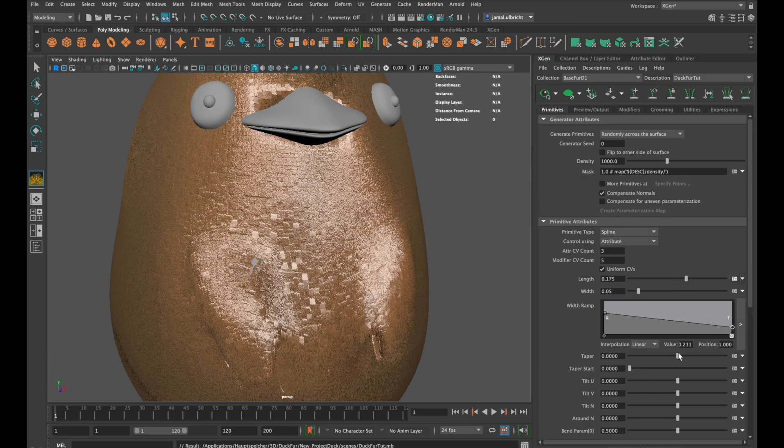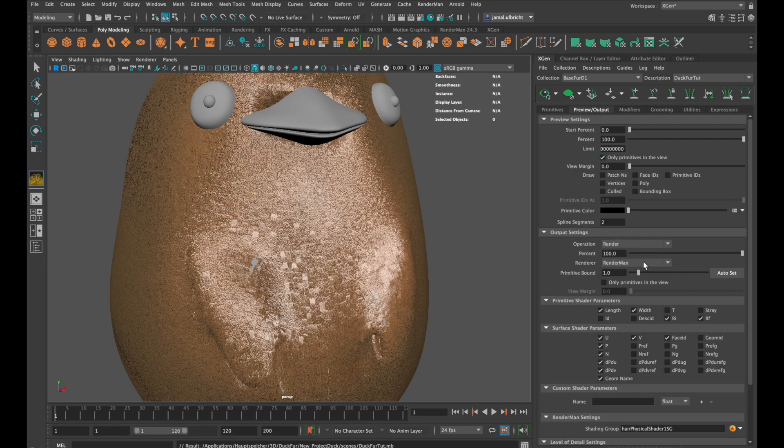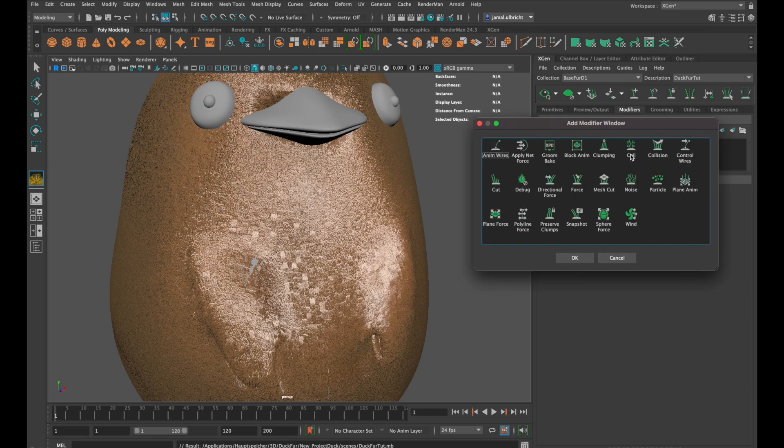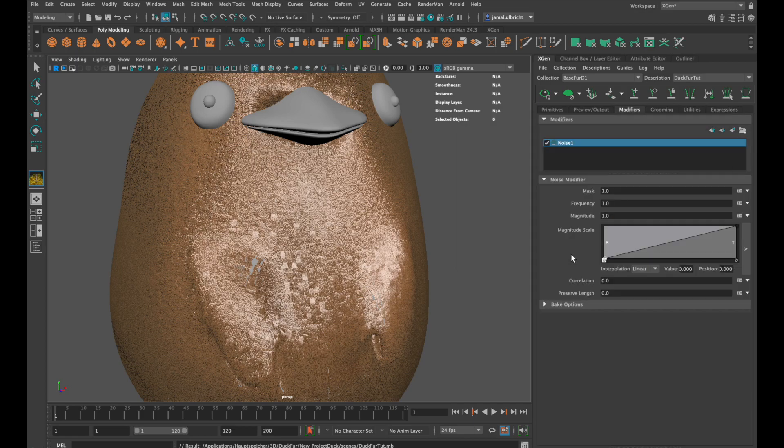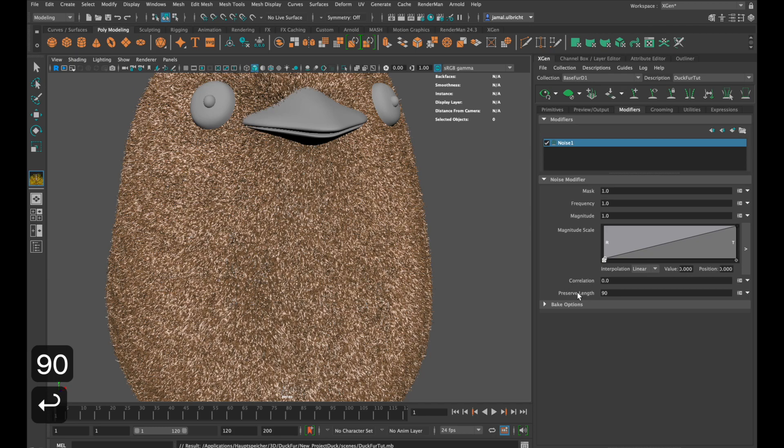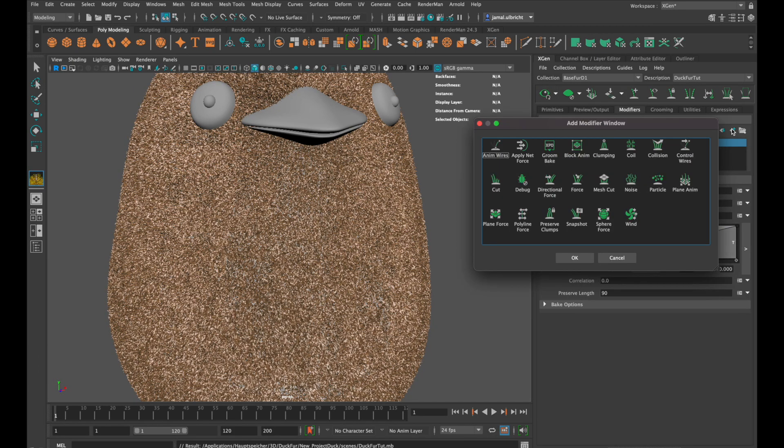This is another way to make the tips thinner. Now we are coming to the place where magic happens: Modifiers. First we create a noise modifier. I want to change the preserve length to 90. That means that 90% of the fur length is not being affected from the noise. And now we add a cut modifier.